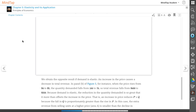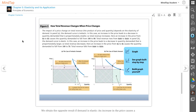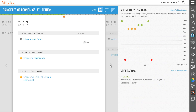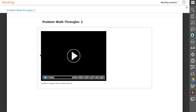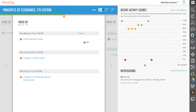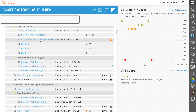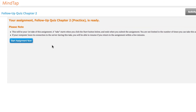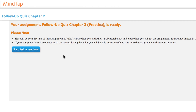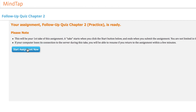Your MindTap course also contains homework and quizzes. To begin an assignment, first locate it on the week view and click it to begin. You can also locate the assignment on the unit view. Click to select the title of the assignment and you'll see assignment instructions display. Read the instructions carefully, then click Start Assignment Now to begin the assignment.